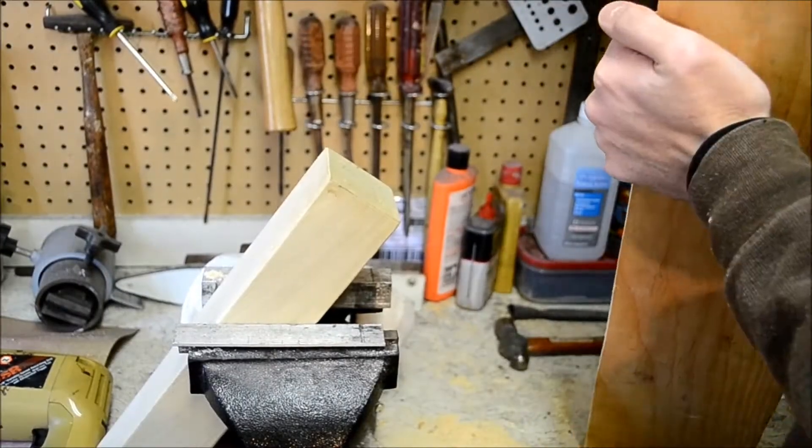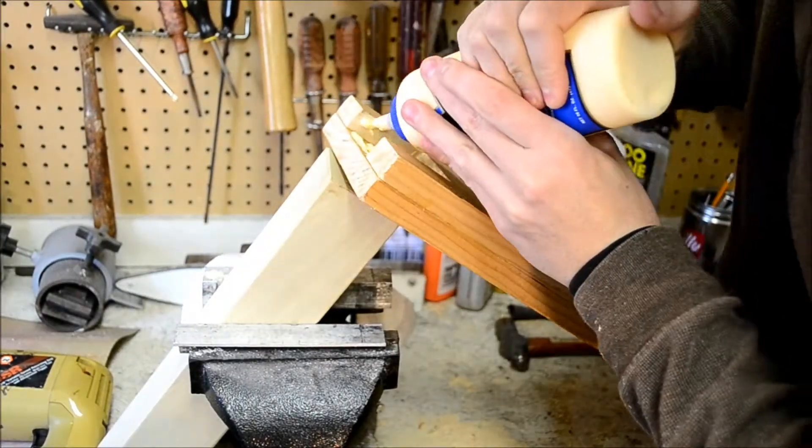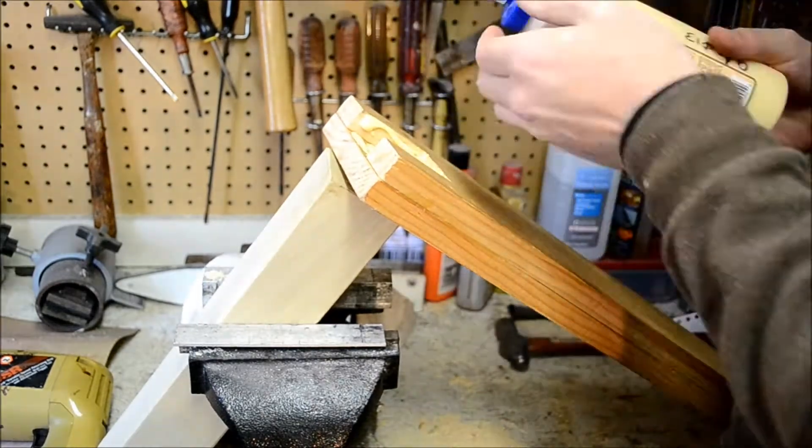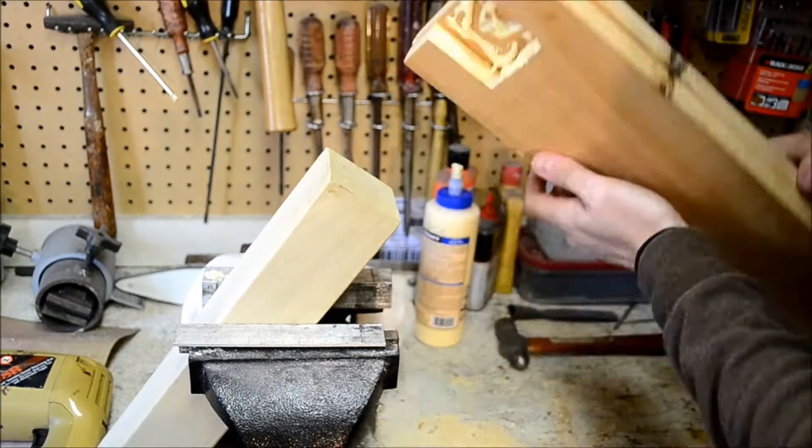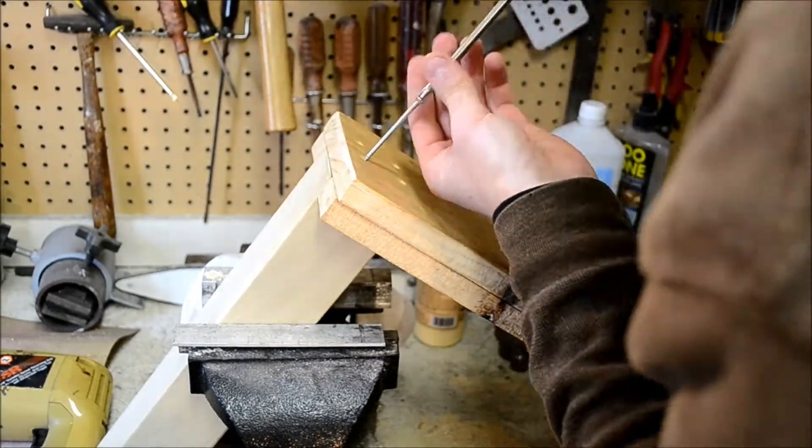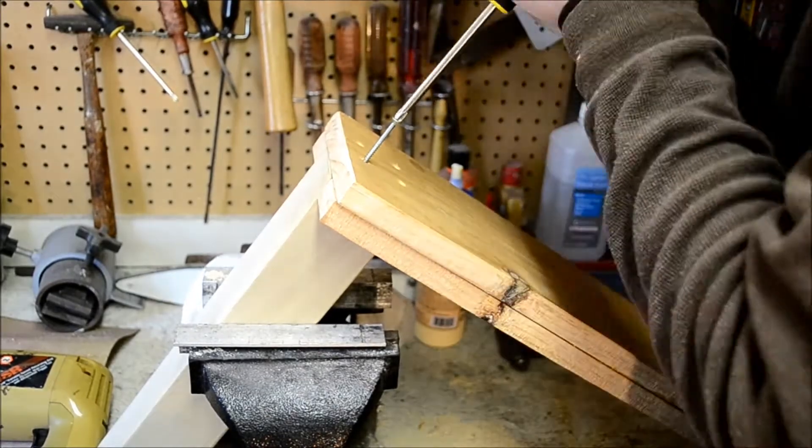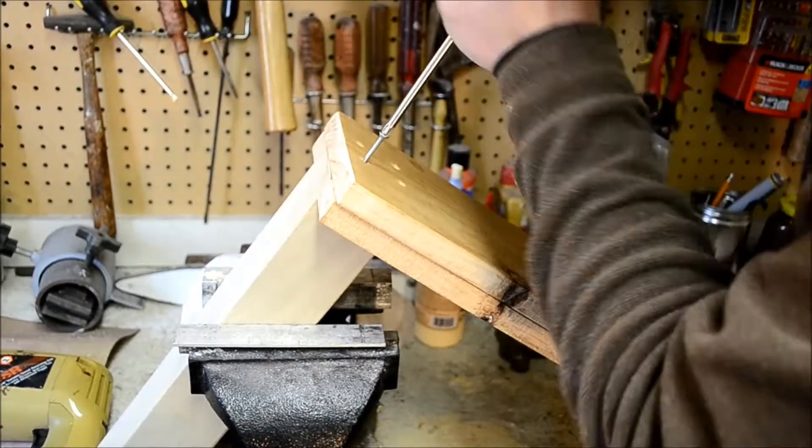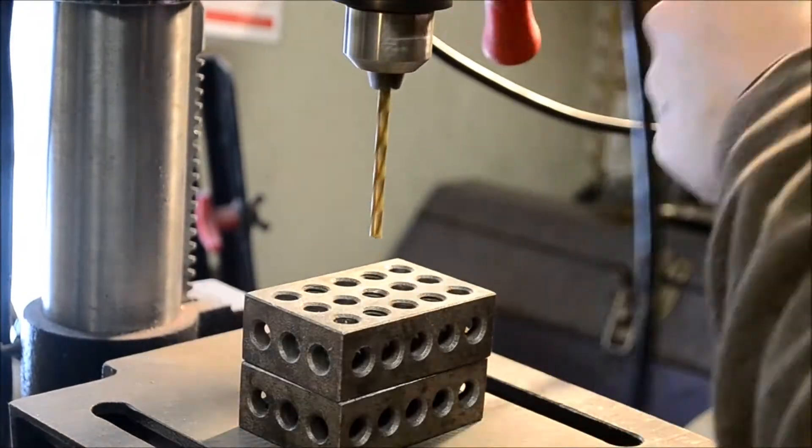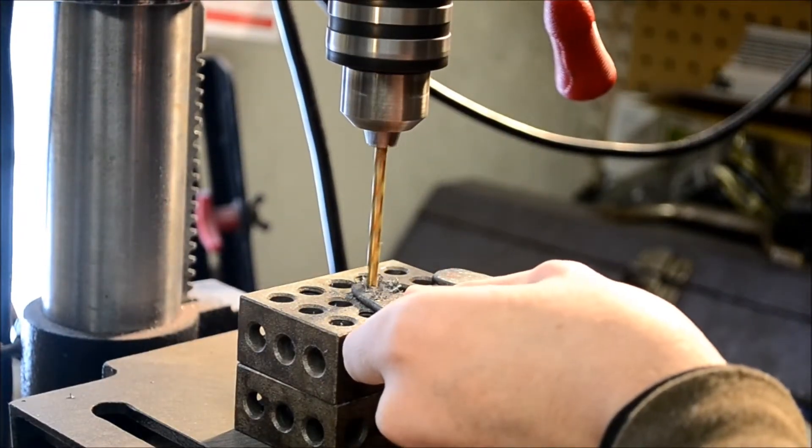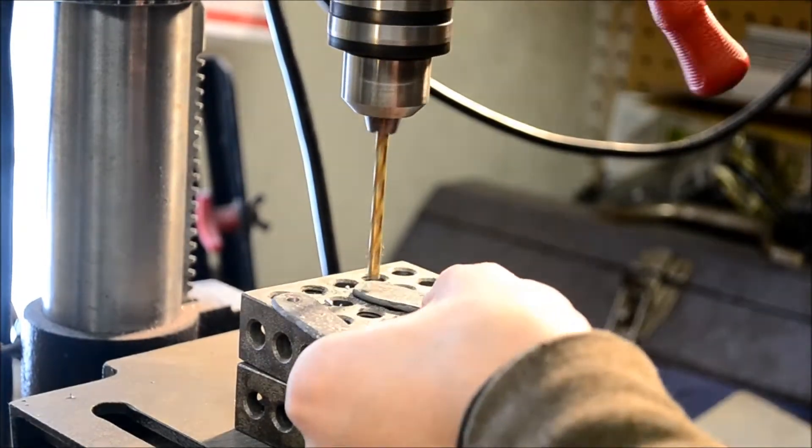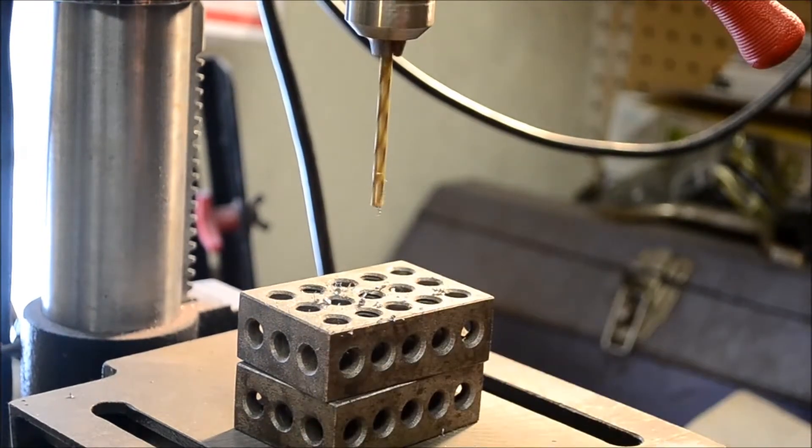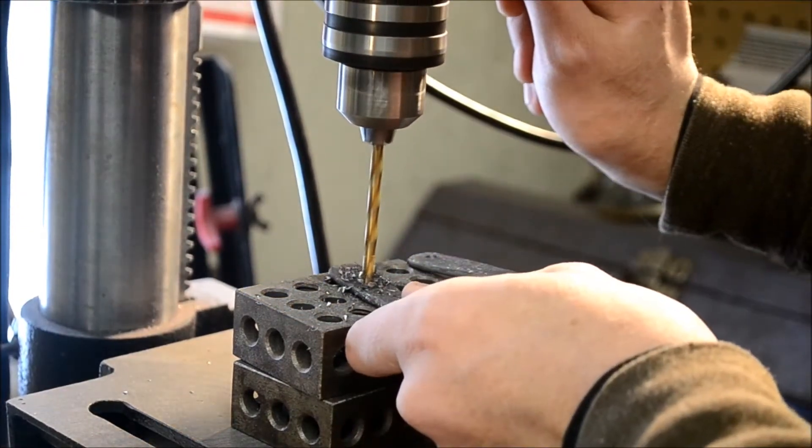I attached the post to the base with some wood glue and four screws. I drill a couple holes in the metal loop so that I can screw it onto the post.